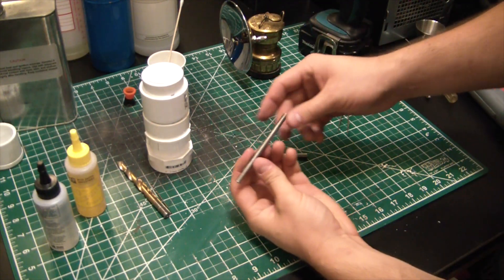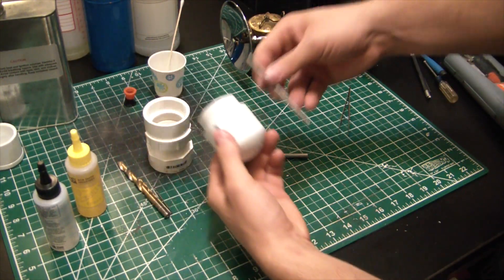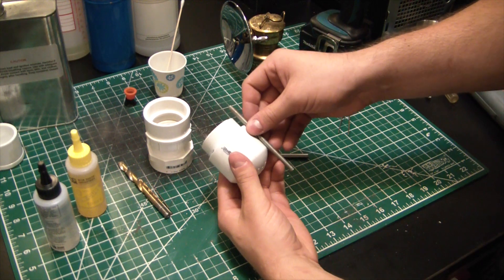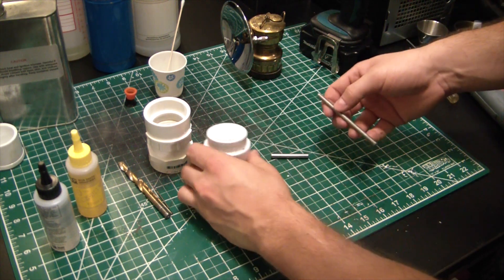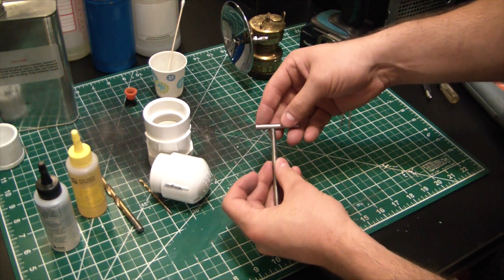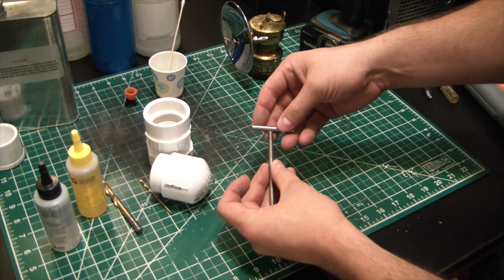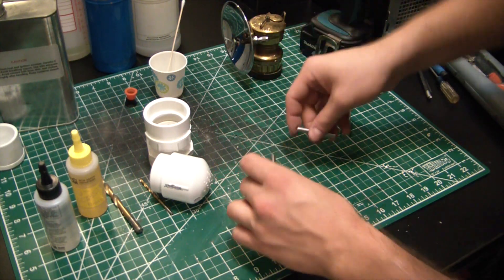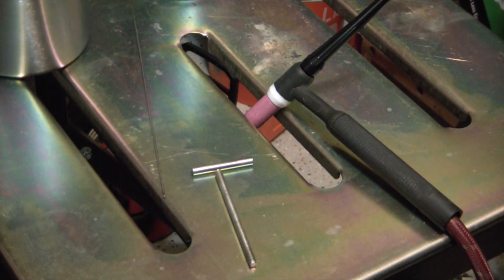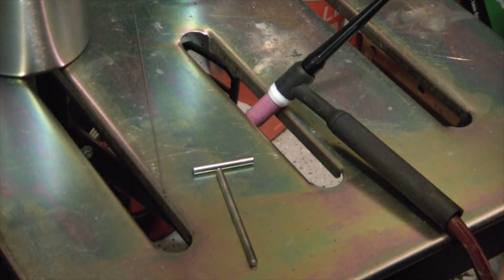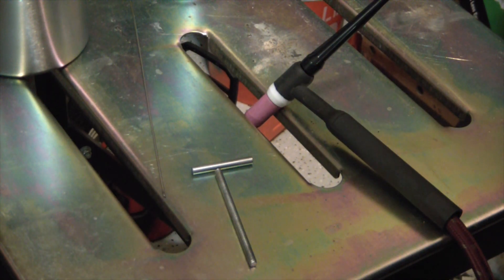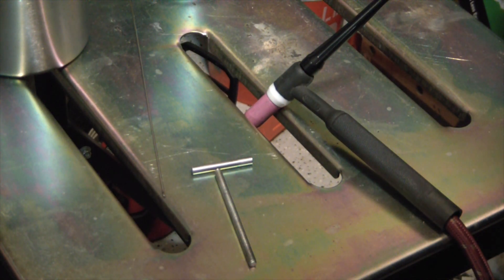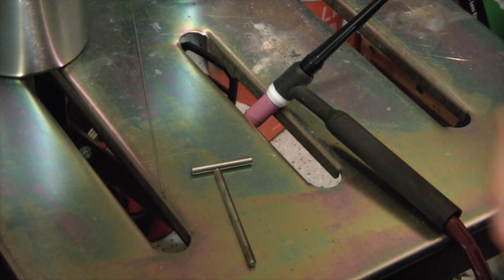So I got a bit of all thread here that is plenty long enough. And I'm just going to weld a little T-handle to it so we can adjust it. Just a fair bit of warning here - I'm pretty renowned for being a tremendously shitty welder. Not so much with MIG, I got that one down.